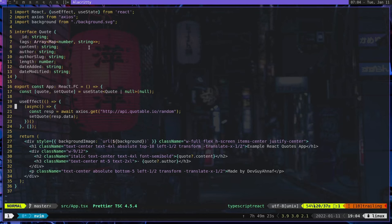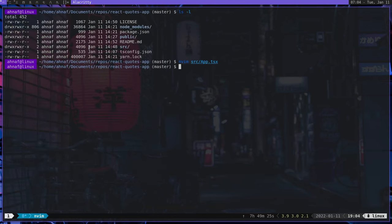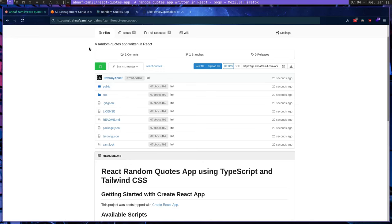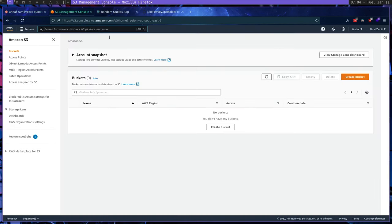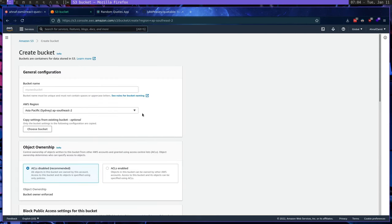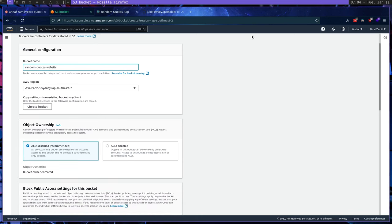So the first thing we need to do in order to actually set up our AWS S3 bucket is we need to first of all create a bucket. That's the first thing we need to do. So we're going to click create bucket and let's call it random quotes website.